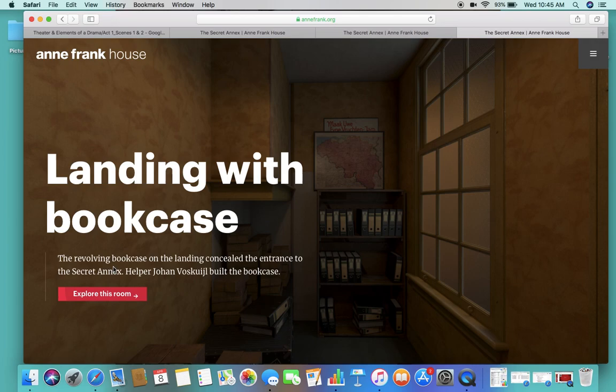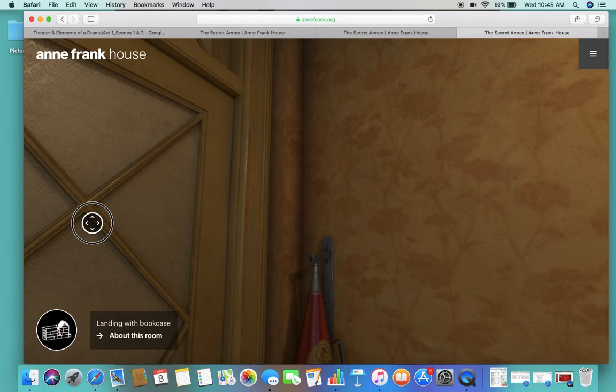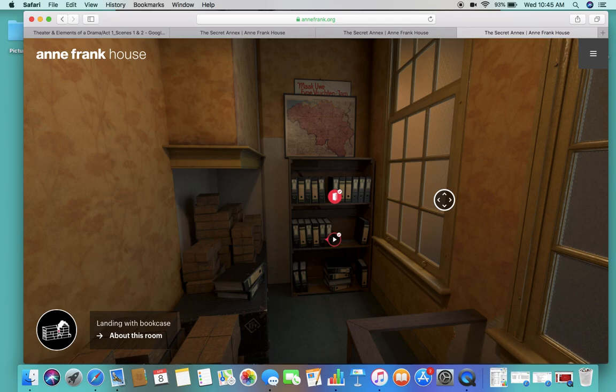When you get here you're going to see this little thing pop up at the bottom. This is the bookcase room. The revolving bookcase on the landing concealed the entrance to the secret annex. This is super cool guys. You want to hold down your mouse. When you hold down your mouse just move it around the cursor and it literally gives you a 3D point of view from what you would be seeing if you were here. It's amazing.